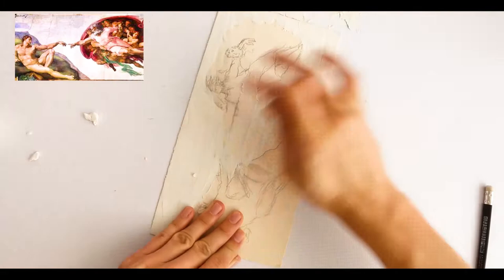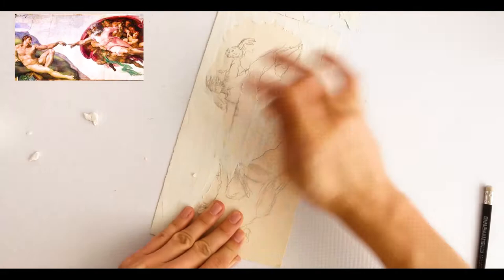No importa que nos pasemos cubriendo los personajes, ya que esto va a ser solo de referencia.